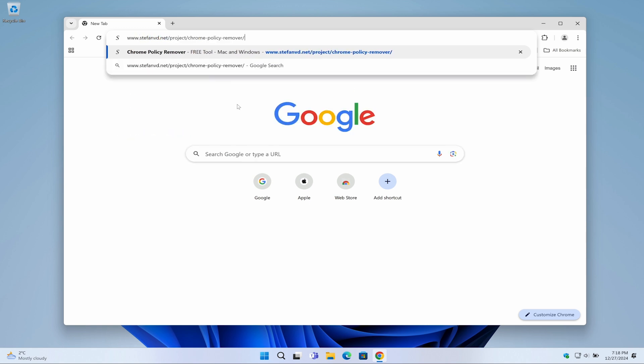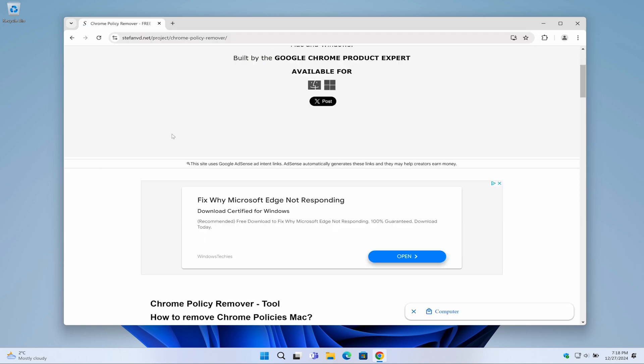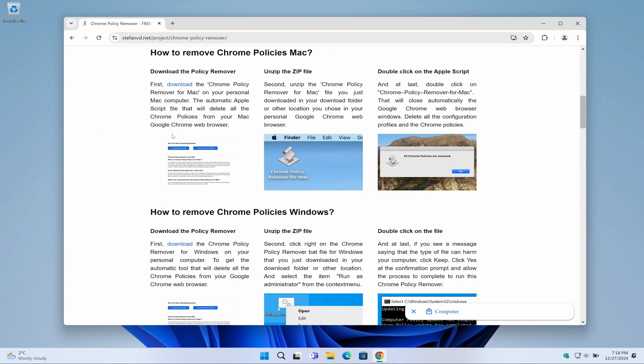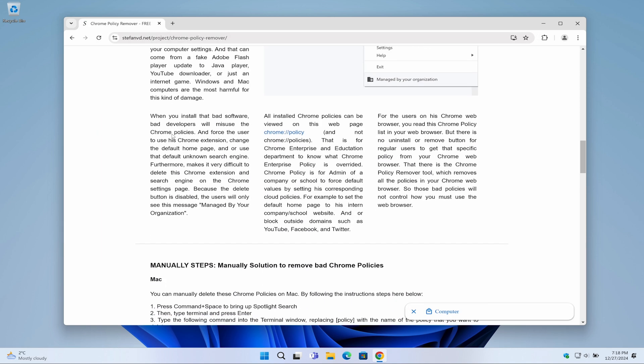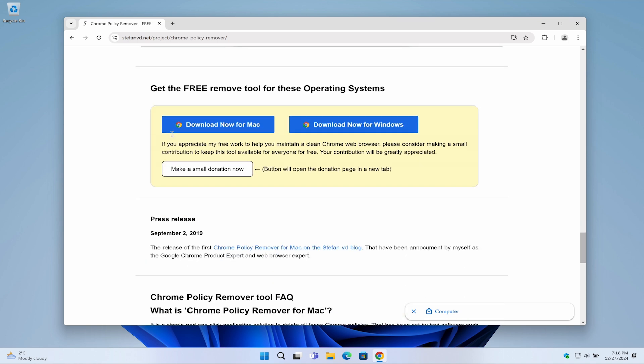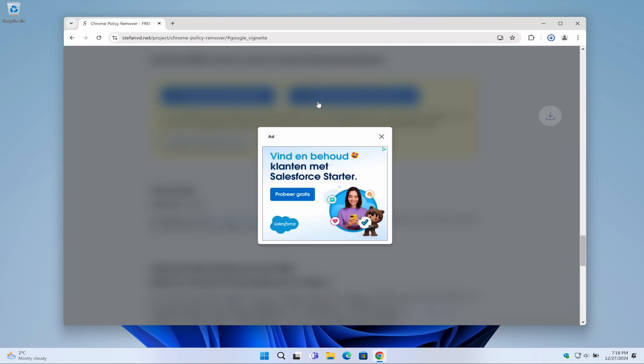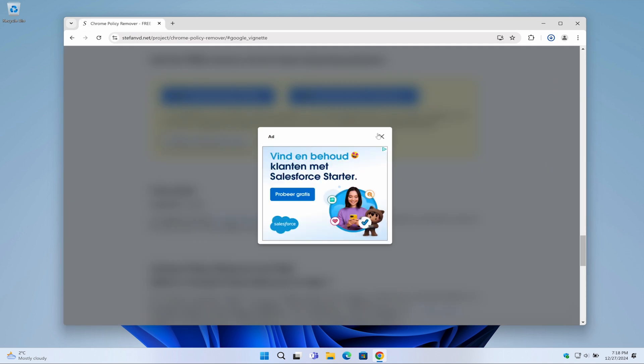Scroll to the bottom of the web page and click on the big blue button 'Download Now for Windows.' It will download a .bat file. Once the download is complete, move the file to your desktop.